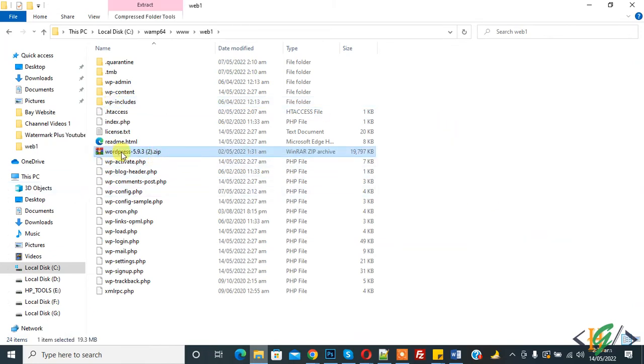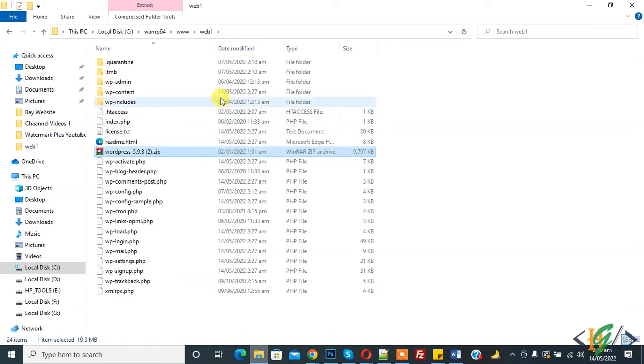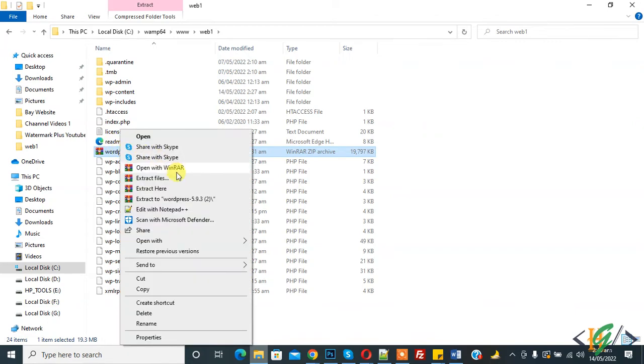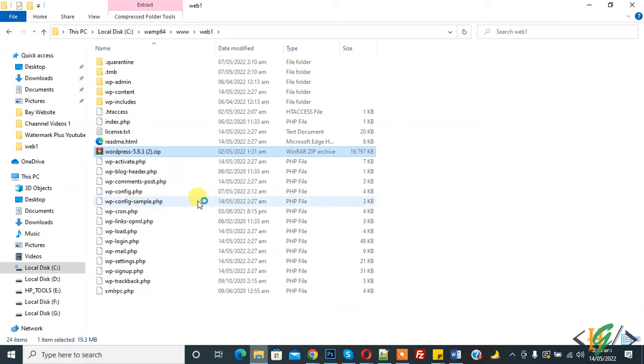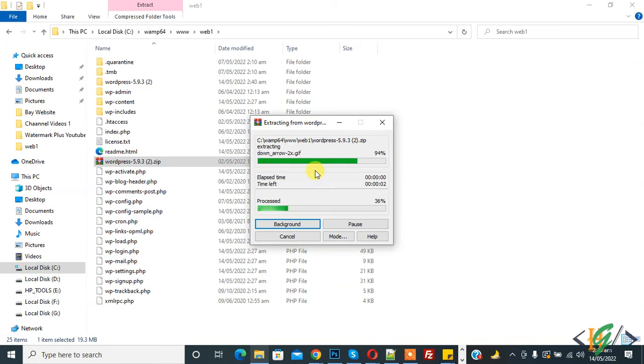So this is our WordPress 5.9.3. So you can paste the zip file if you are using XAMPP, you can paste the file in your website folder. Now right click on it and extract to WordPress 5.9.3. Now extracting.